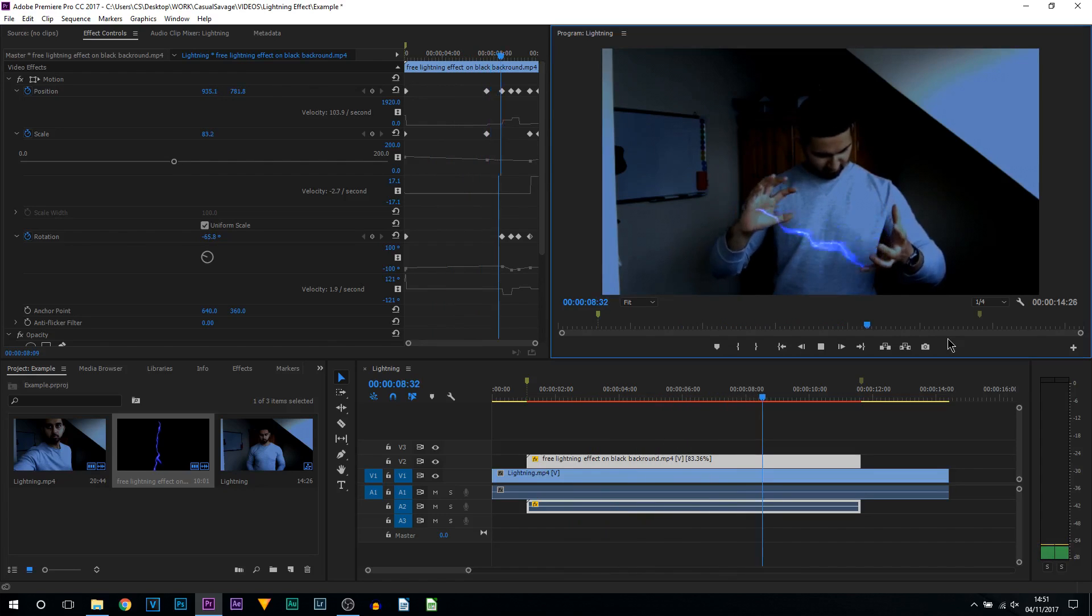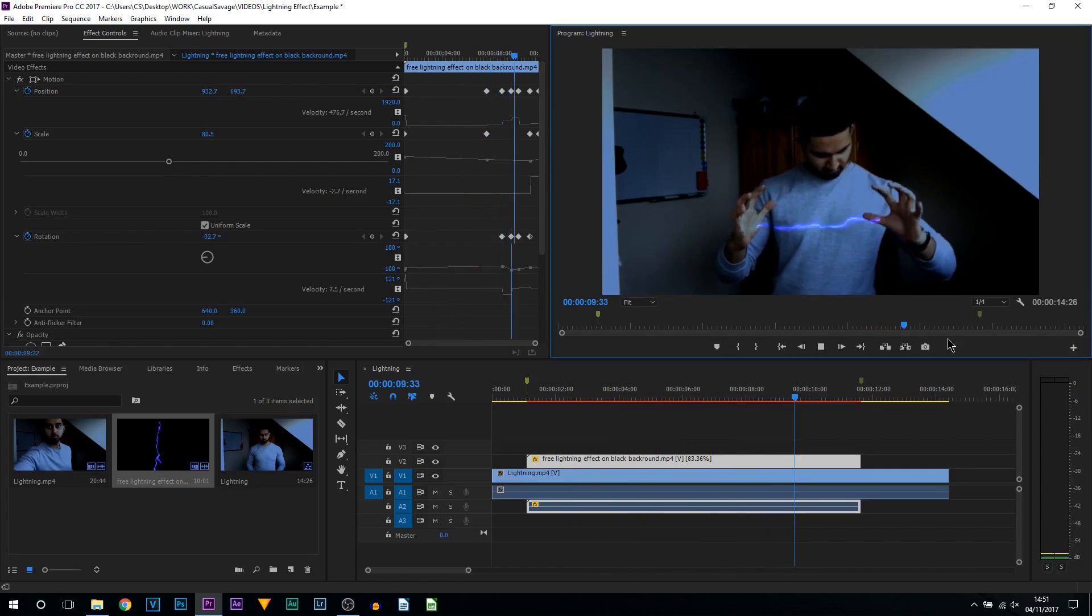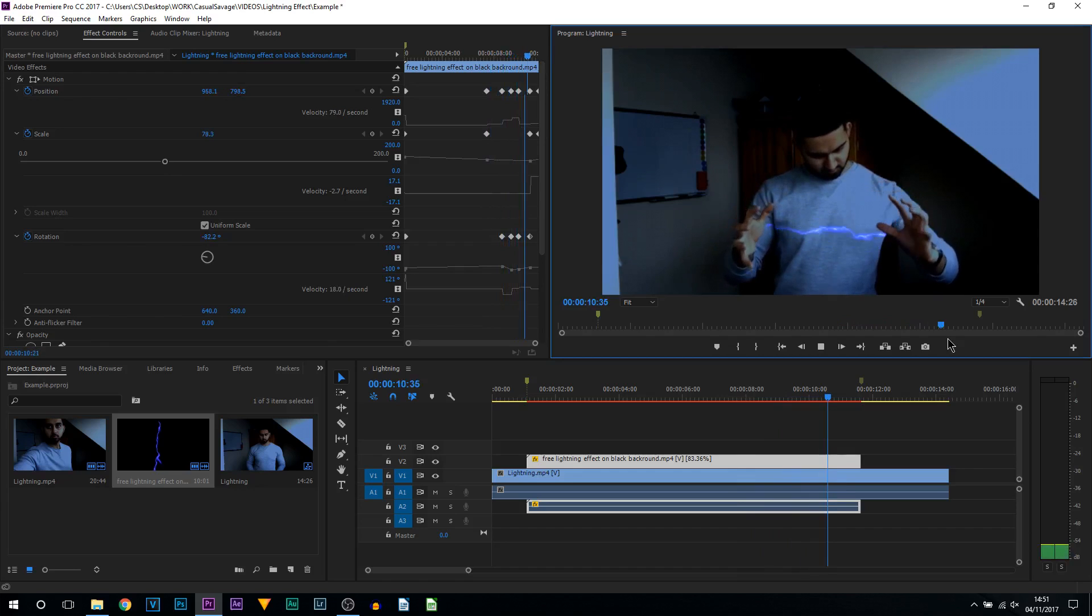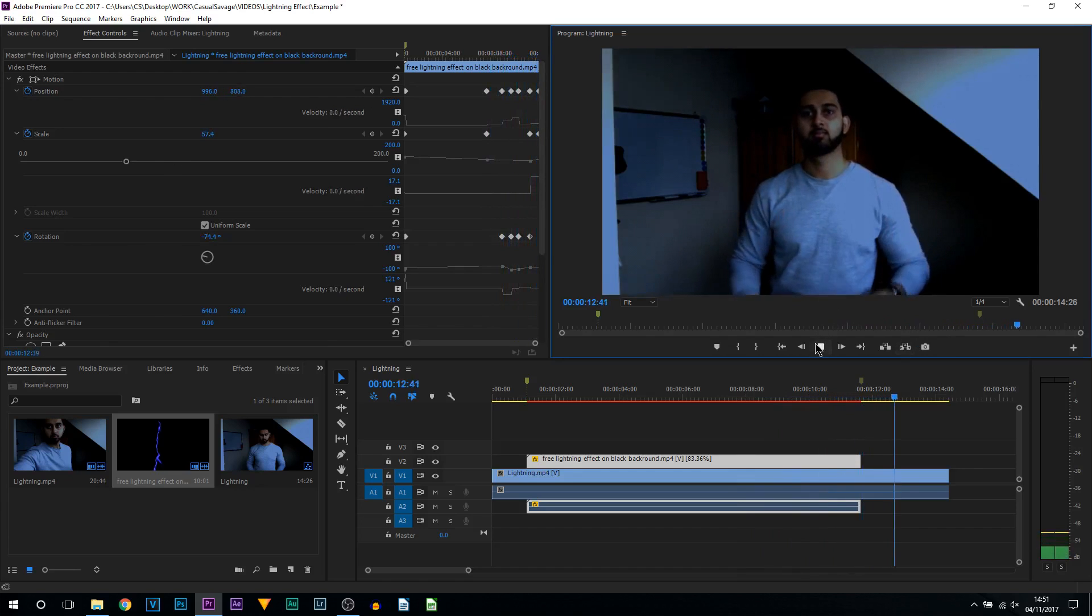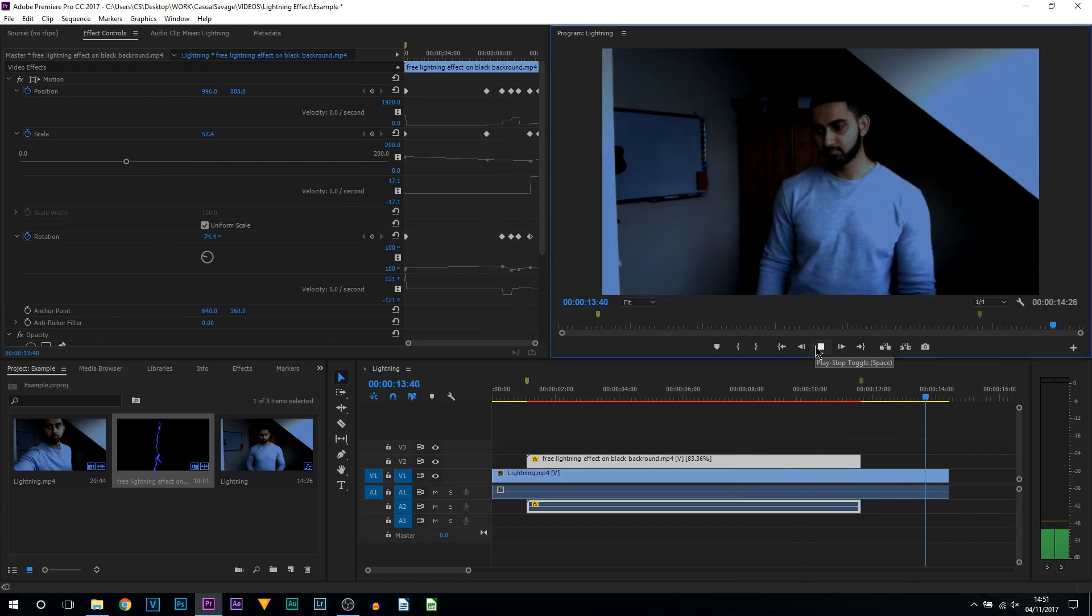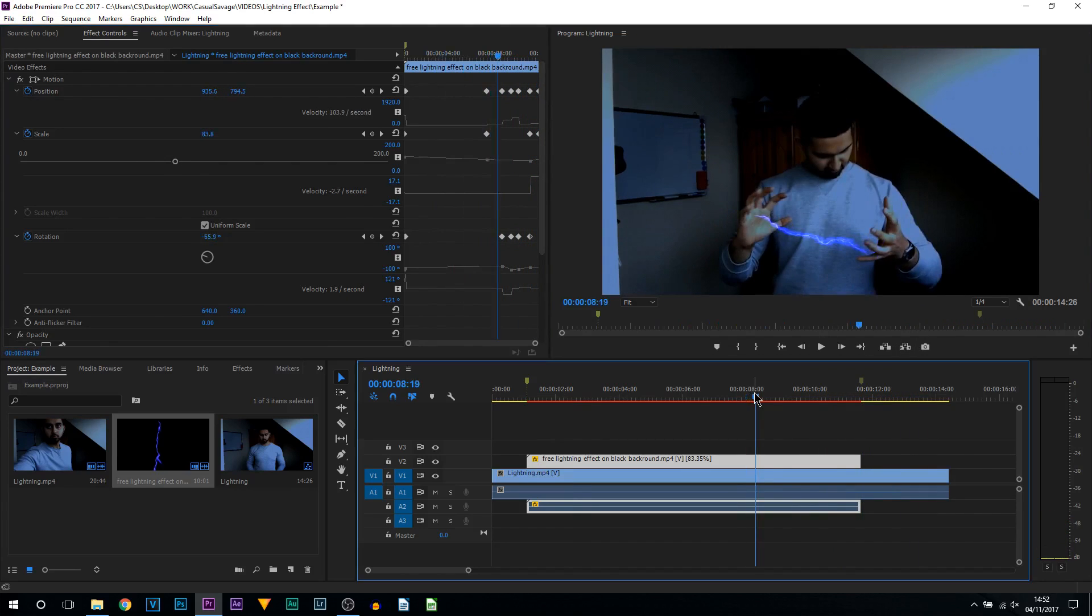You can see that is what I have done, just like that. It goes off, and that's how simple it is to create this lightning effect in Premiere Pro.